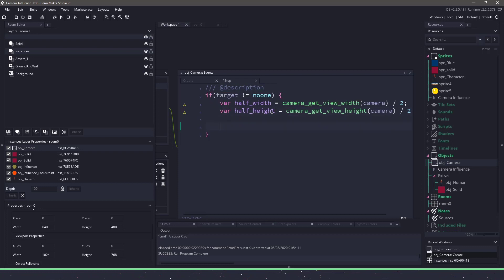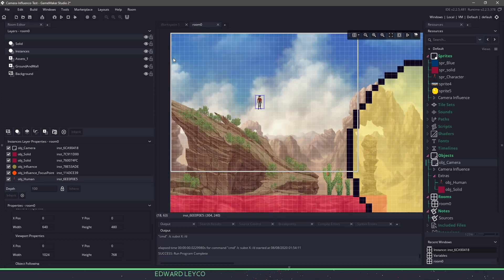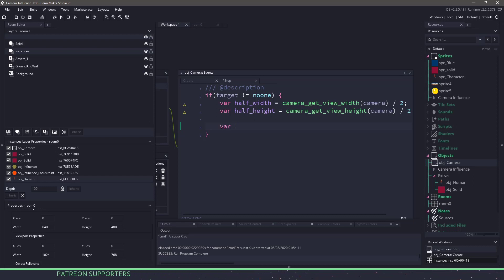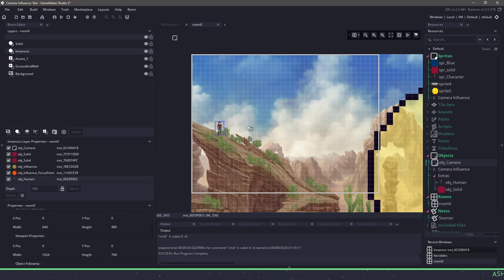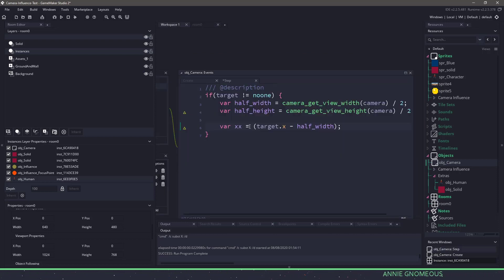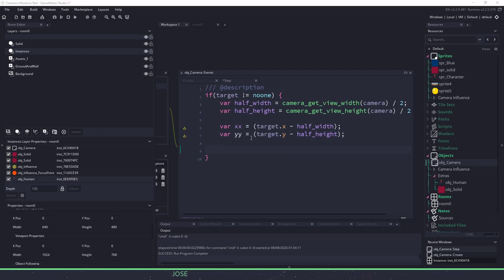Next, we need to figure out where on our target we're going to position the camera. Our target is set to this player, and we want the camera centered on wherever the player is. So we say var xx equals target.x minus half_width. The reason we do that is if we just said target.x, the camera would be offset. So we take away half the width to move our camera into the middle. We do the same with the height: yy equals target.y minus half_height.